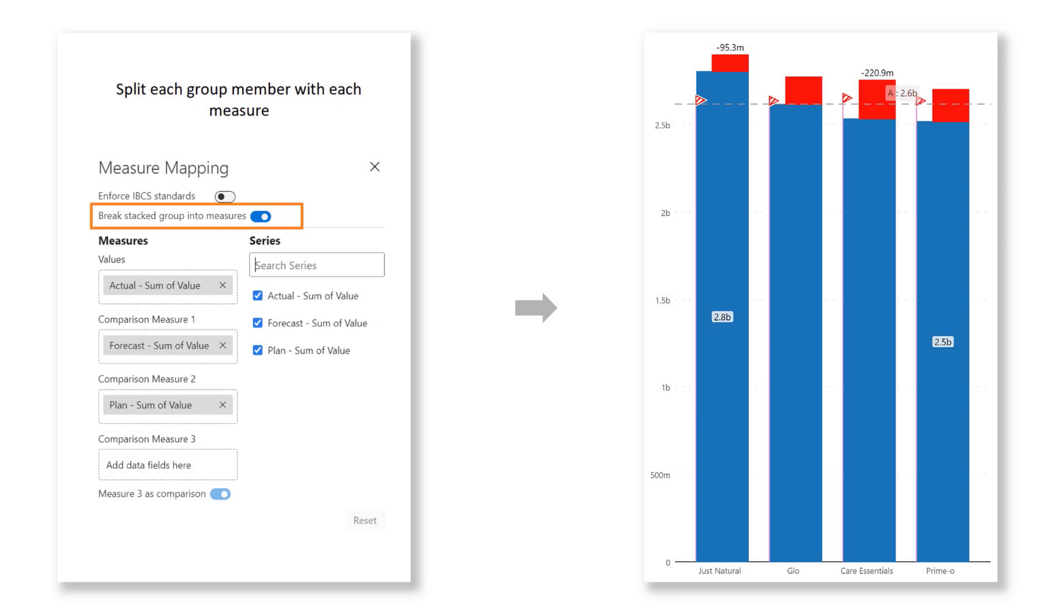We've also added the ability to break one column into multiple measures for comparison using a category field.